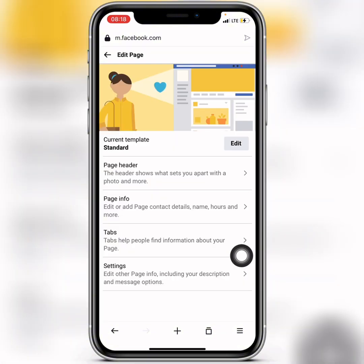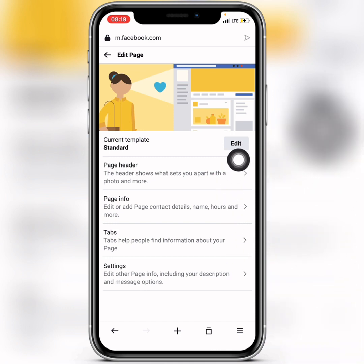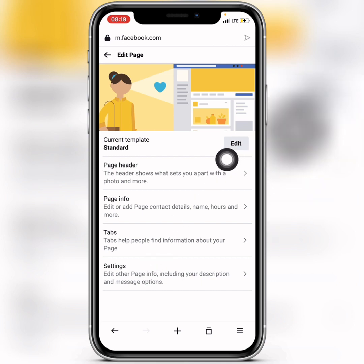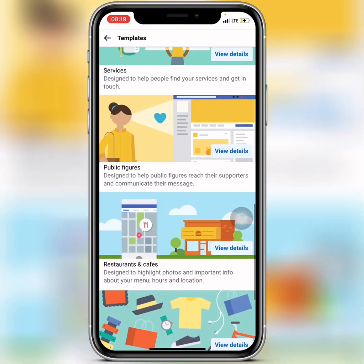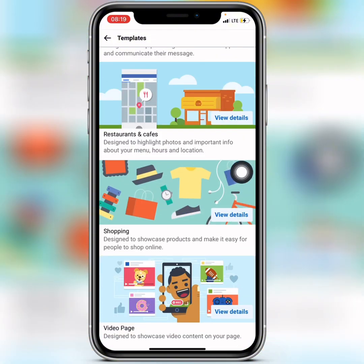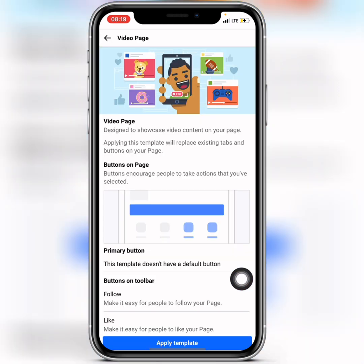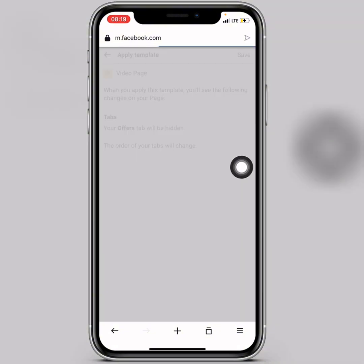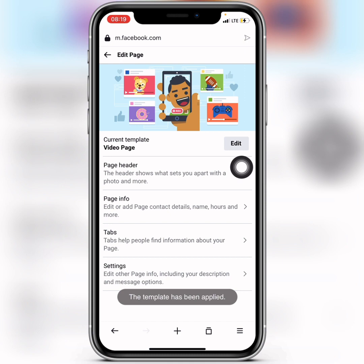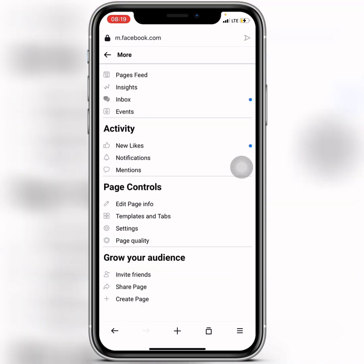From here, click on Edit to edit your template. Scroll down to Video Page and click on it, then apply this template. After clicking the template, click on Save. The template has now been applied.